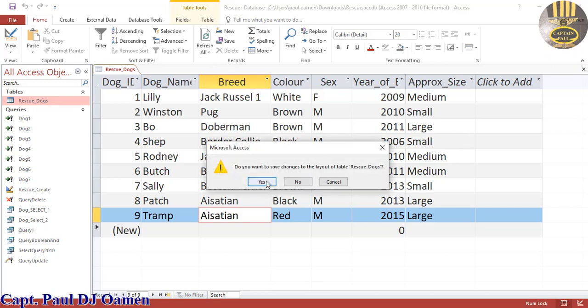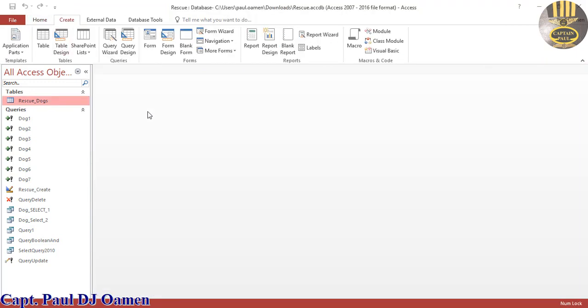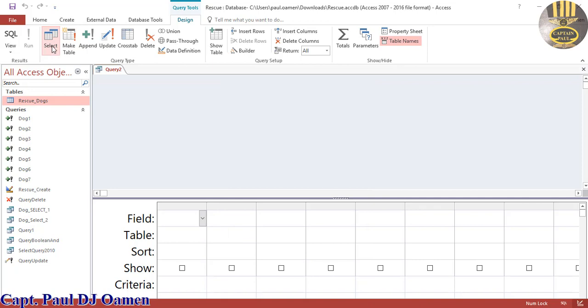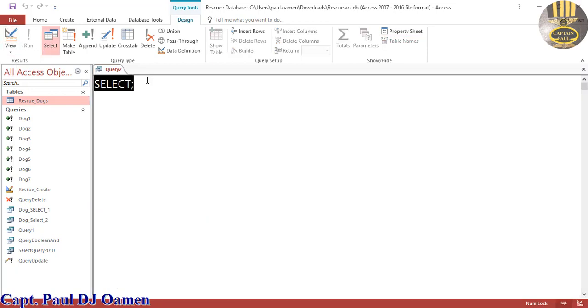I will go straight into Create here and let's select the Query Design. And in here I'm just going to make sure the selection is selected and click on SQL right there.